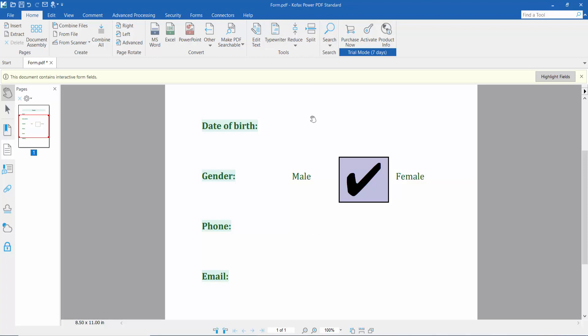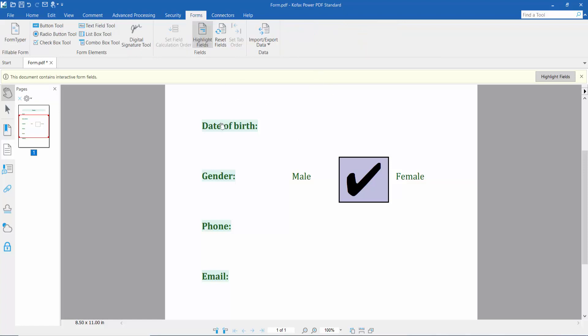First, open your PDF file with Foxit Power PDF and click the Form option. Here we'll find the checkbox option.